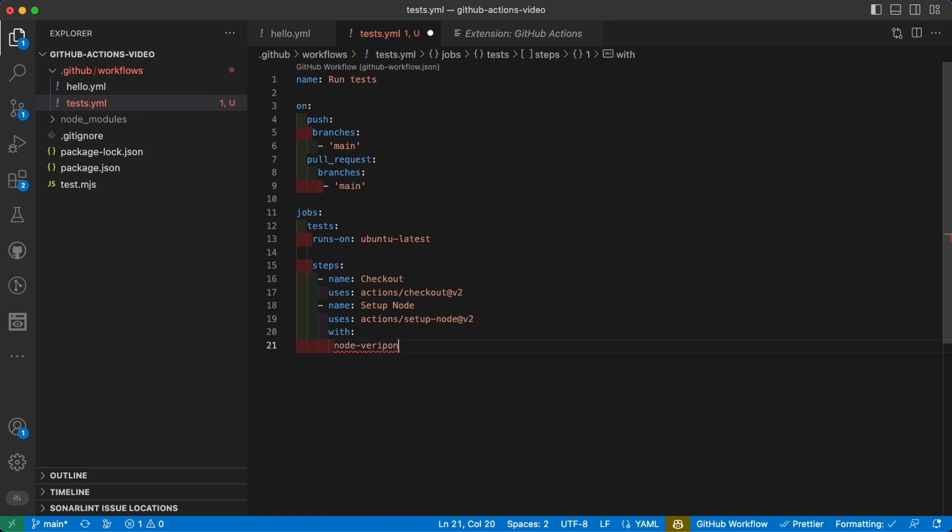...if I can type properly, is 16.18 for example, but you can use whatever version you want because they're usually all supported in the actions over here.